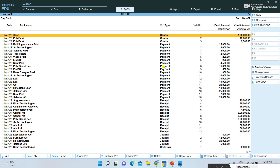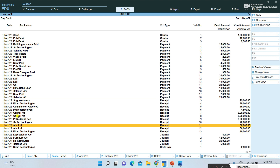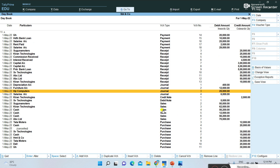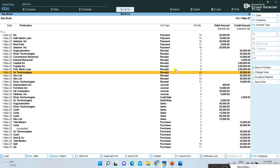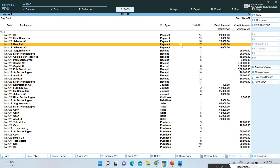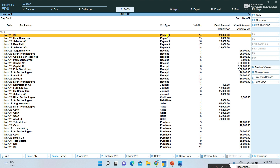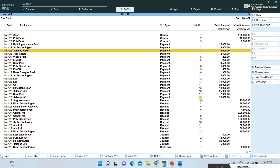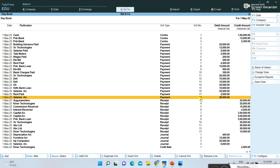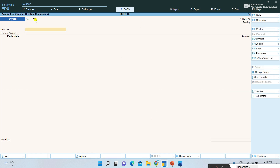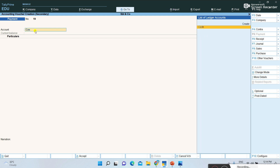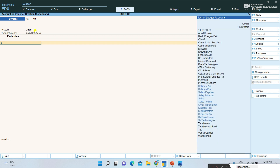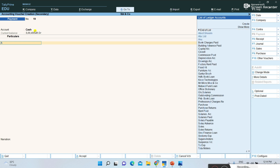First, select the date where you want to insert a voucher, for example a date in May. Then select which voucher type you want to insert. Suppose I missed entering one payment entry — I want to insert that voucher here. The voucher number should also continue. Voucher number 18 is there; I want to continue as voucher number 19. So I click Add Voucher. Add Voucher means a new voucher is being inserted in the middle of the book, and the voucher number continues automatically.